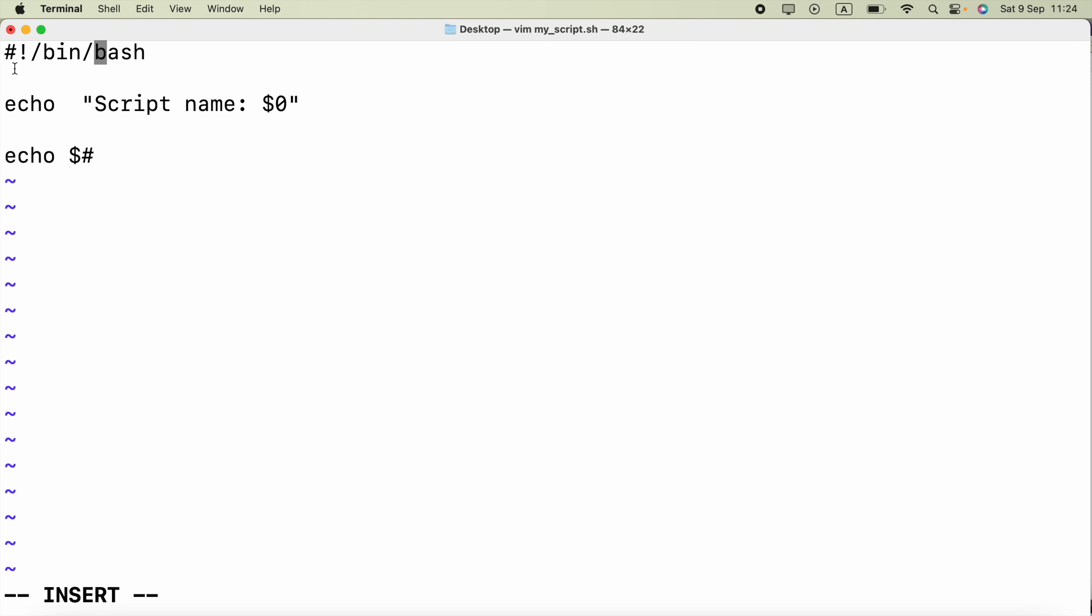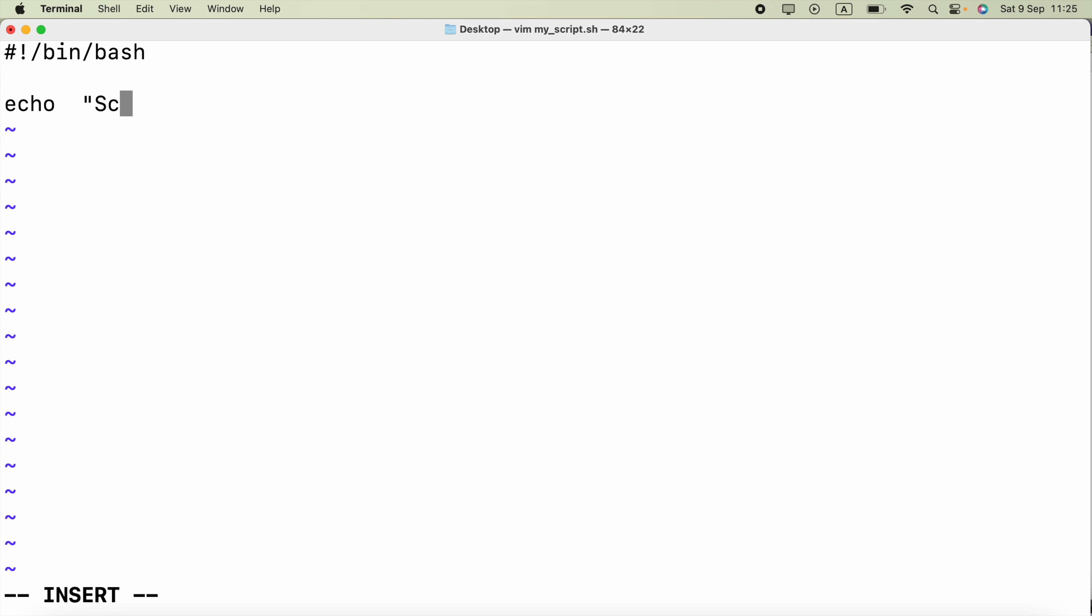If you remember previously the number 2 was printed, that's because there were two arguments we provided - the name and the age. So that's how it works if you use dollar symbol and the pound symbol. Now let me go ahead and delete that.